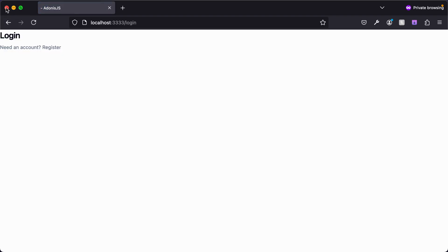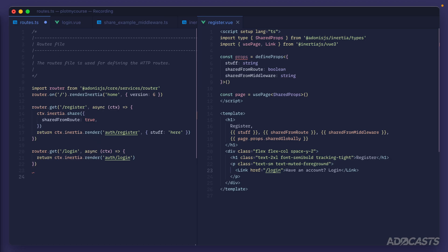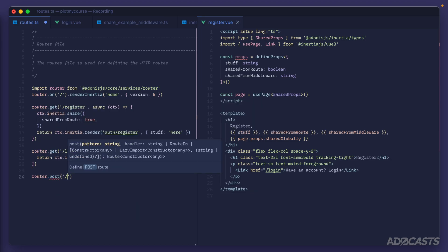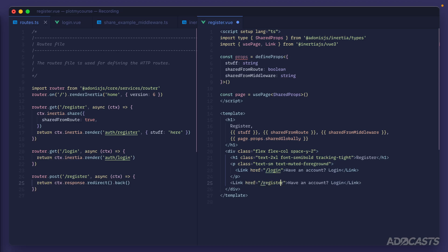These Link components can also be used as POST, PUT, PATCH, and DELETE request submitters. Jumping into our routes file, let's add a `router.post` to `/register` that just redirects back. We'll add a link pointing to `/register` and, to make it send a POST instead of a GET, we add a `method` attribute set to `post` — Inertia will then send this as a literal POST request.